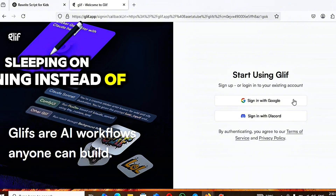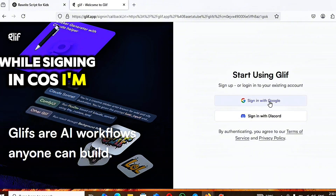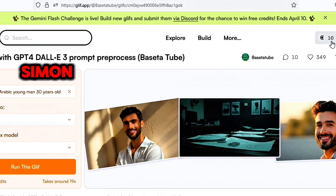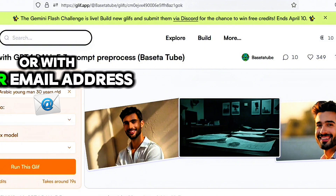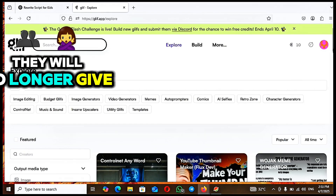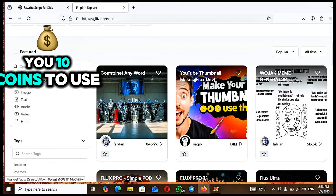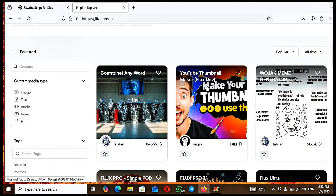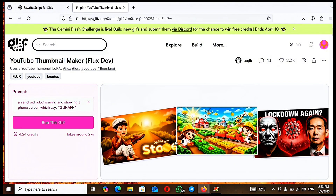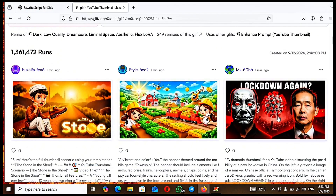Click on Sign Up — not Sign In. Sign up with your Google account or your email address. Once you sign up, you will log in and they will give you 10 coins to use. Click on the thumbnail maker option and it will open up. You can see the kinds of thumbnails other people have made — all for free.